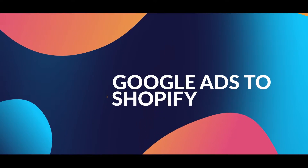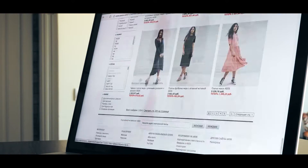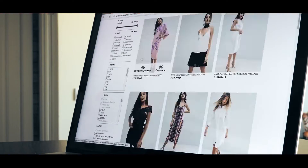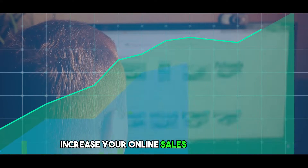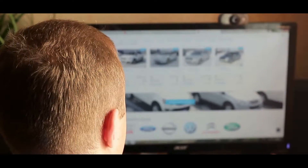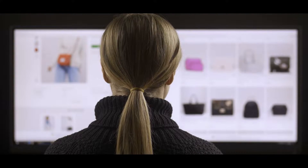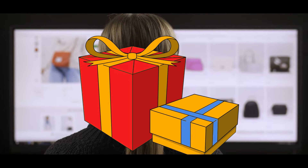How to connect Google Ads to Shopify. In this video, you'll learn how to connect Google Ads to Shopify and increase your online sales effortlessly. Get ready to take your business to the next level.